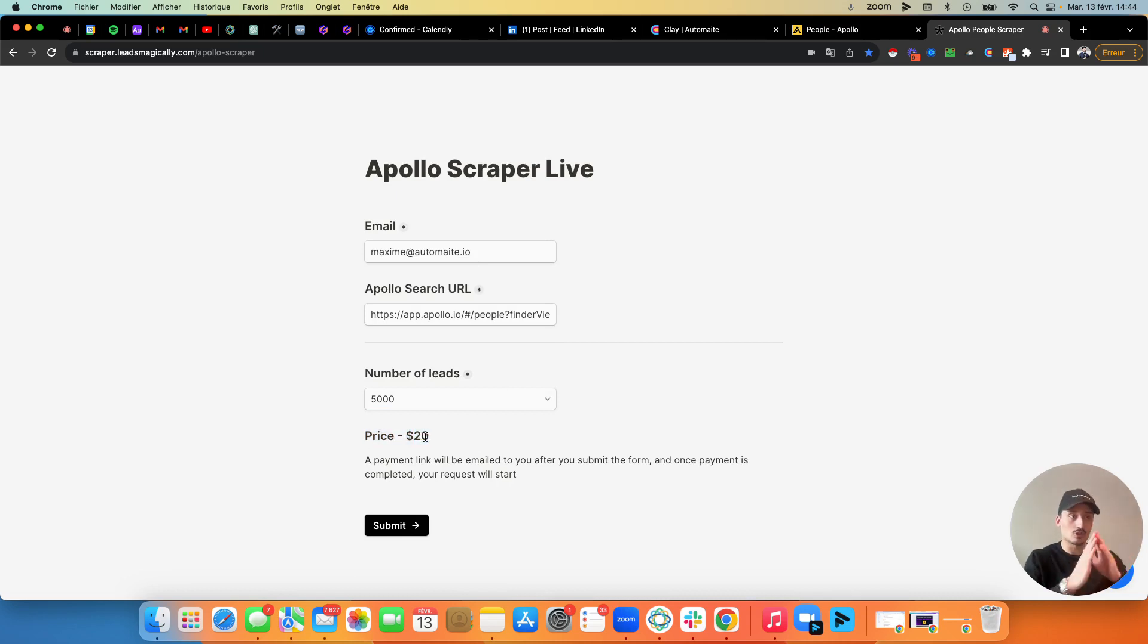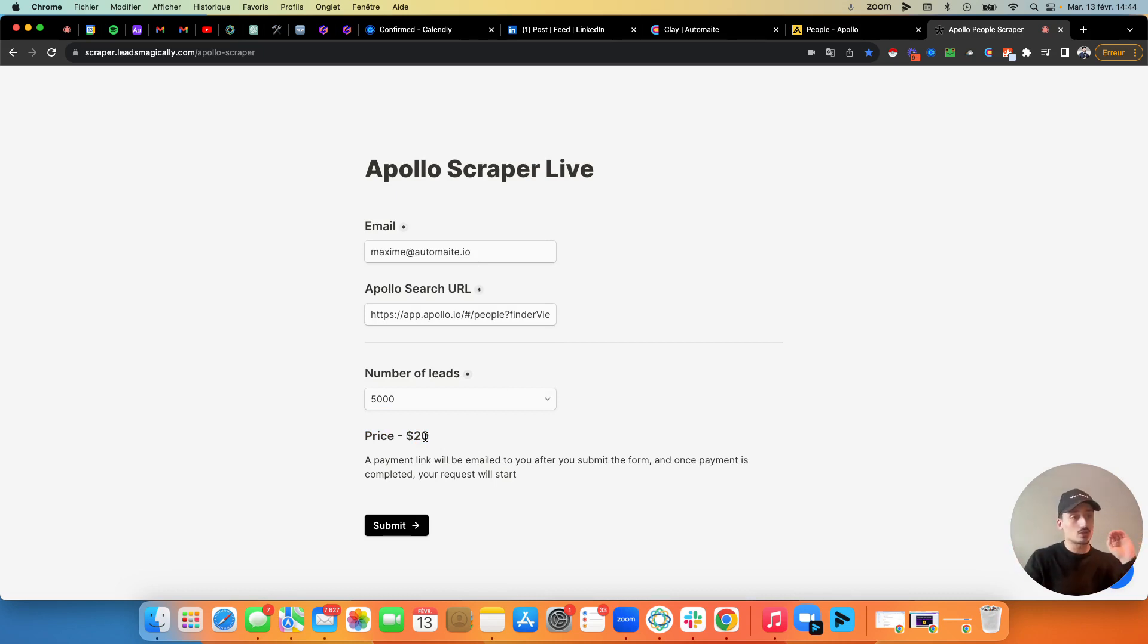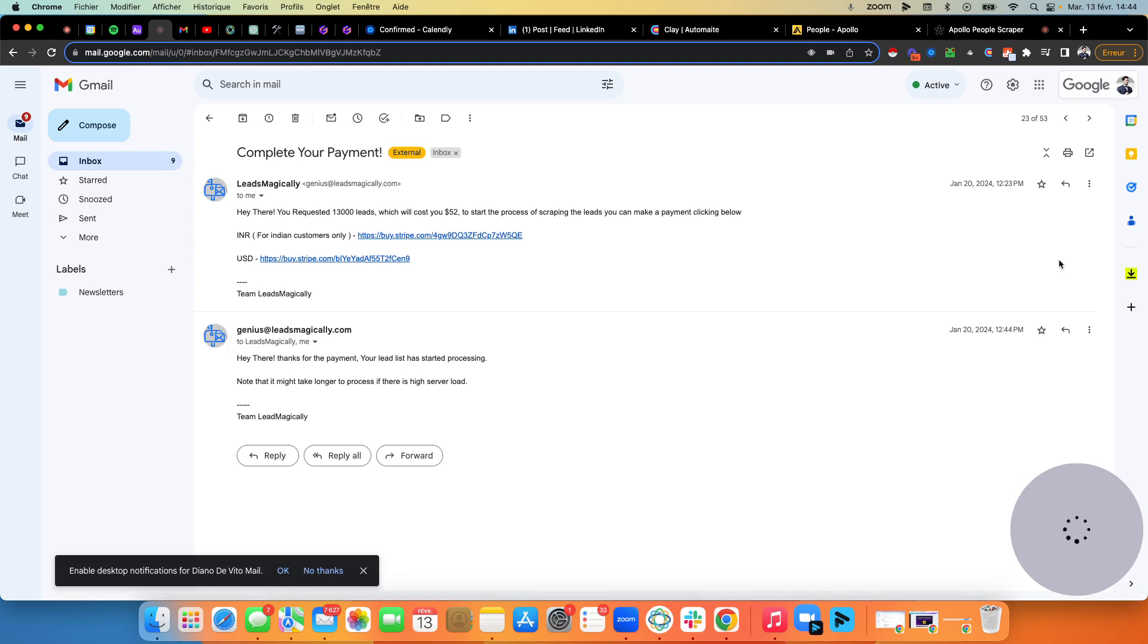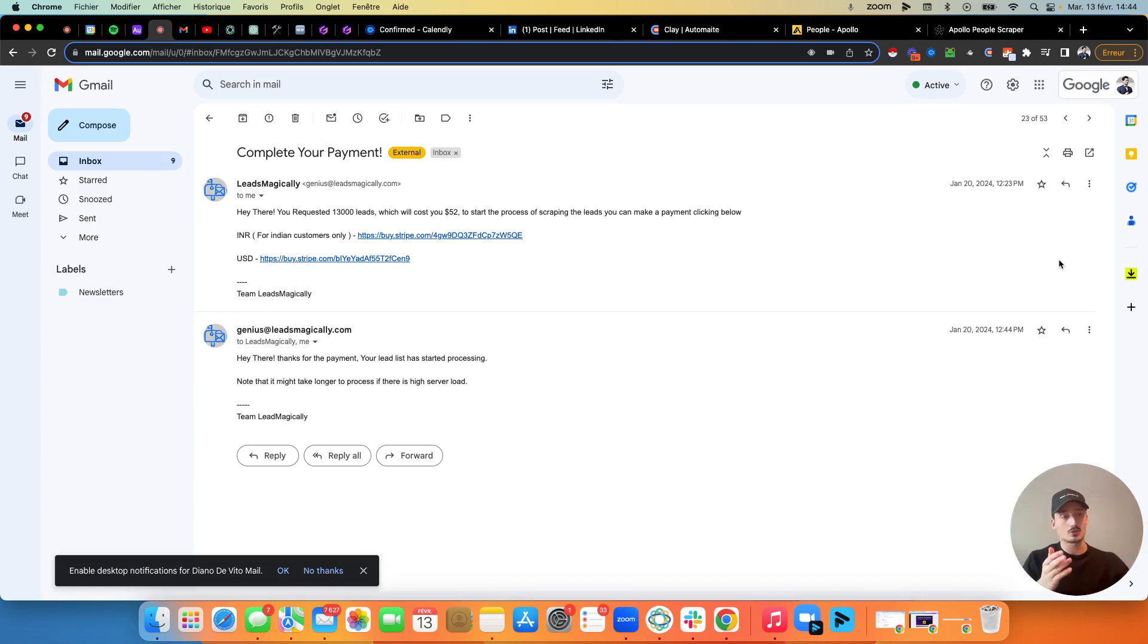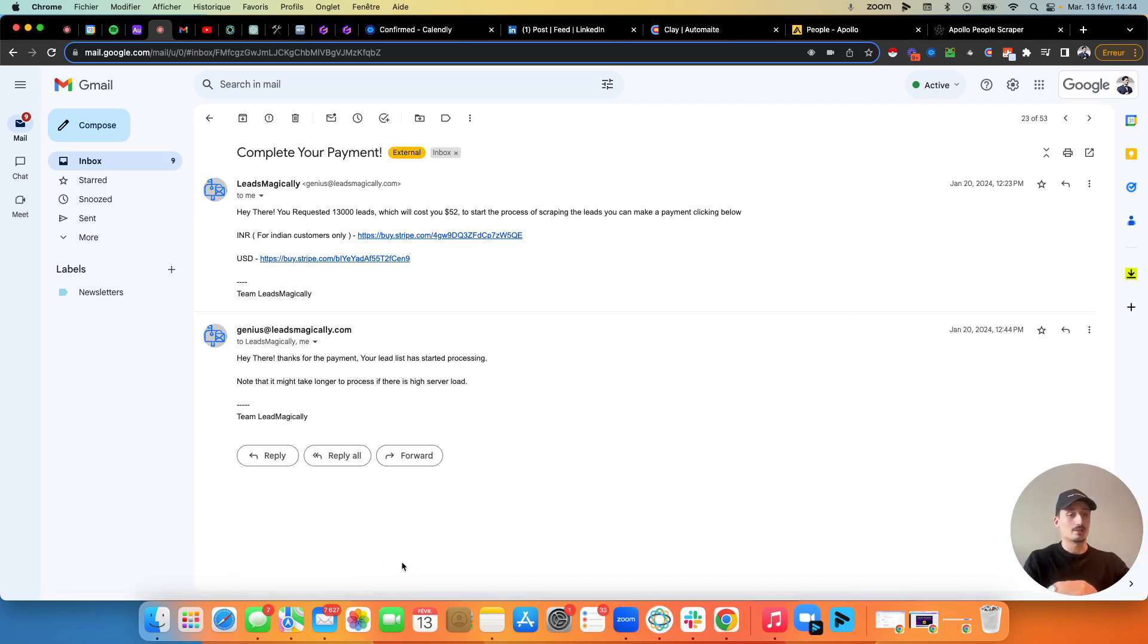And that will allow you to just scrape unlimited leads on Apollo. And it's as easy as that. So once you submit this, then you go in your email inbox and you're going to receive an email from them. I have no idea who these guys are, but their tool just works. So we use it a lot and they make a lot of money with us.